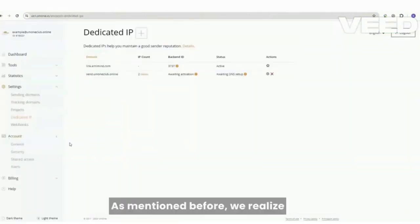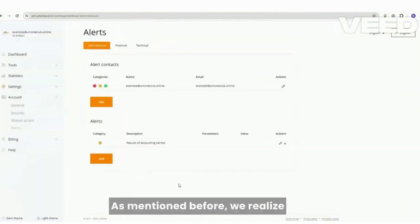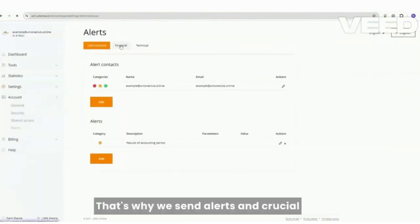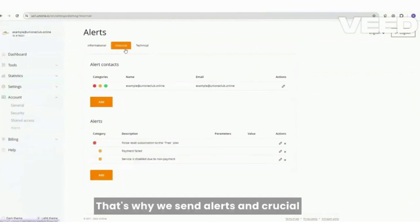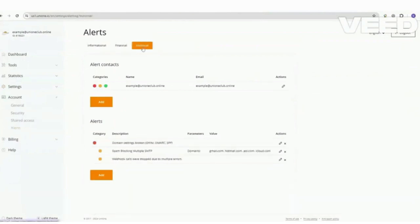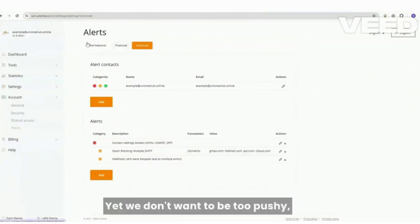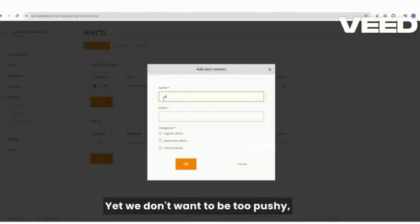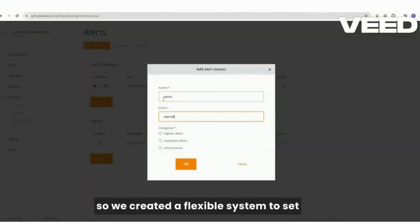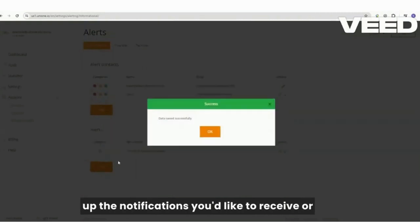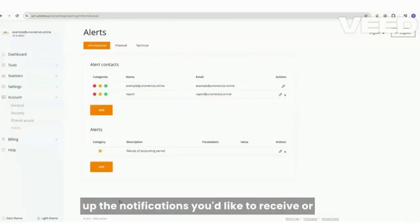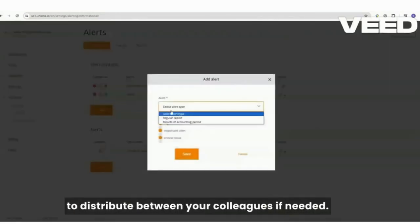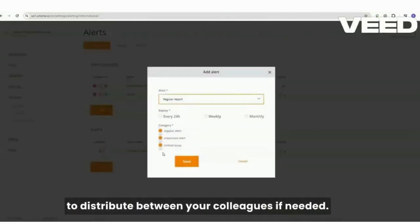As mentioned before, we realize that knowledge is power. That's why we send alerts and crucial notifications about your account and email performance. Yet, we don't want to be too pushy, so we created a flexible system to set up the notifications you'd like to receive or to distribute between your colleagues if needed.